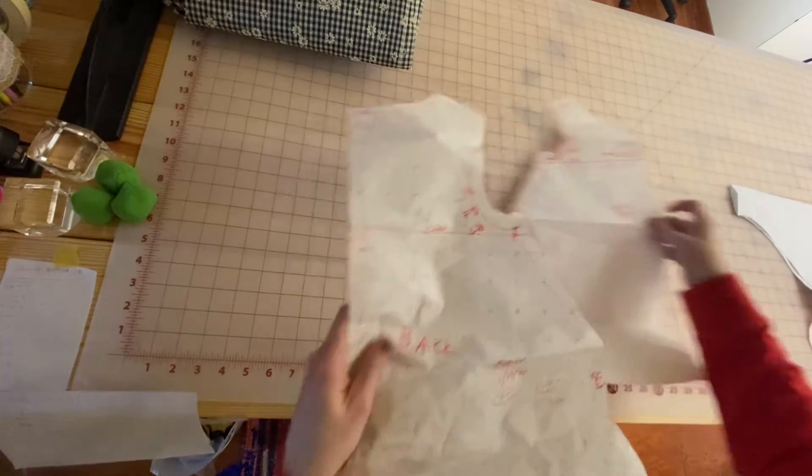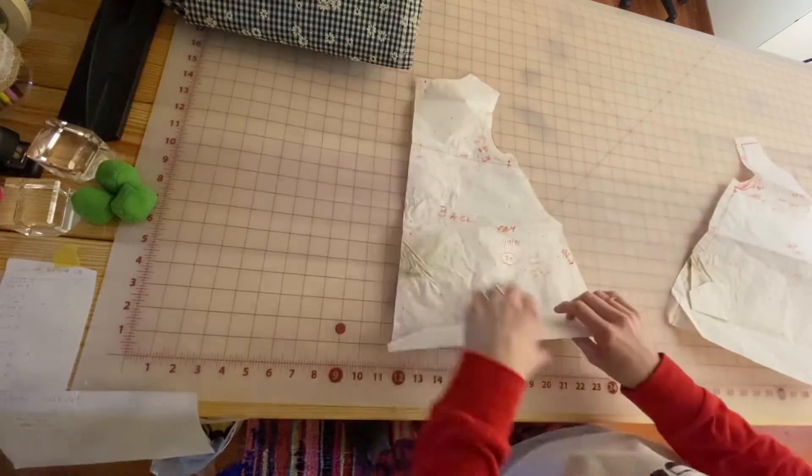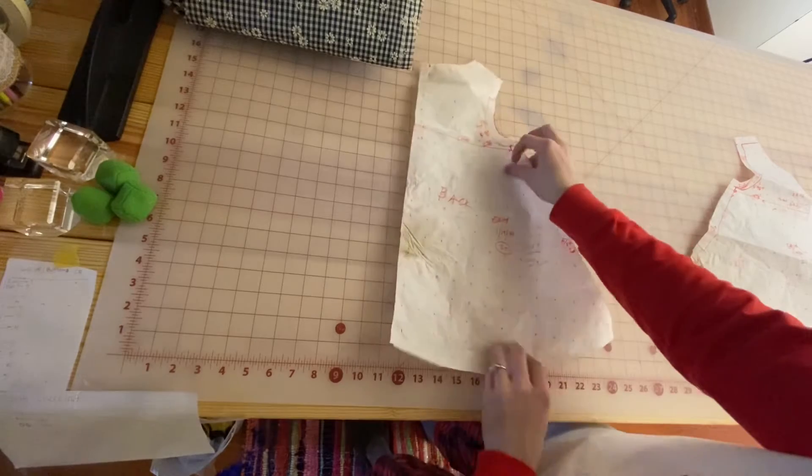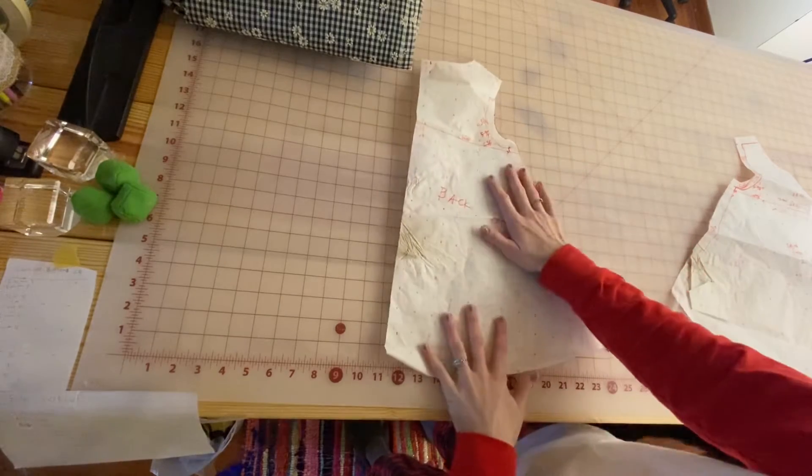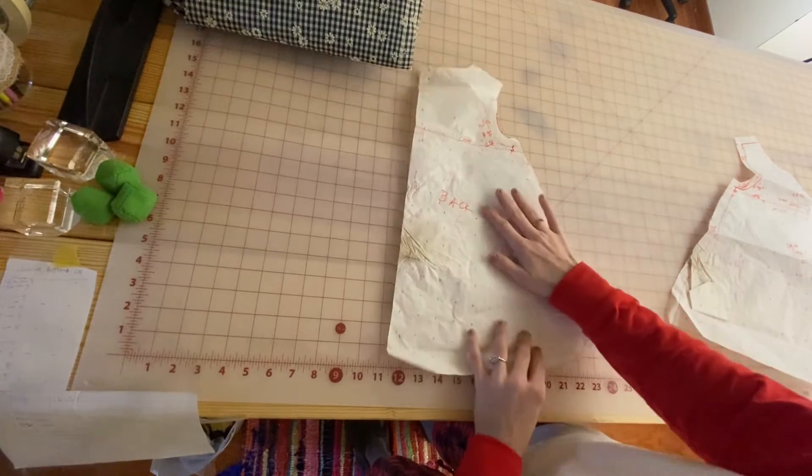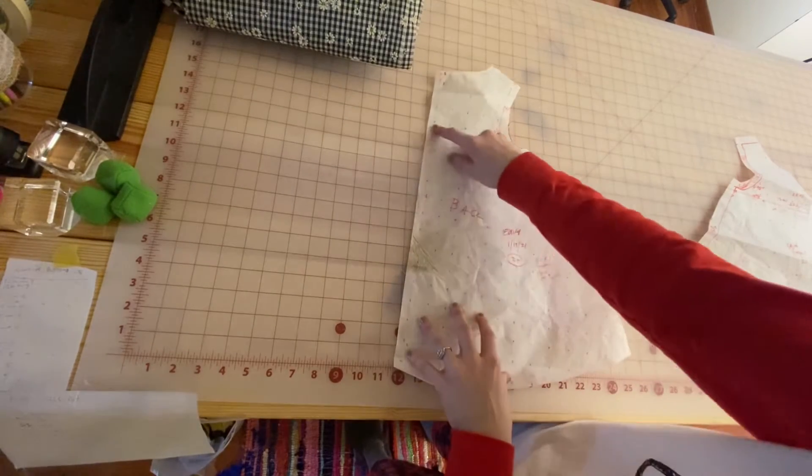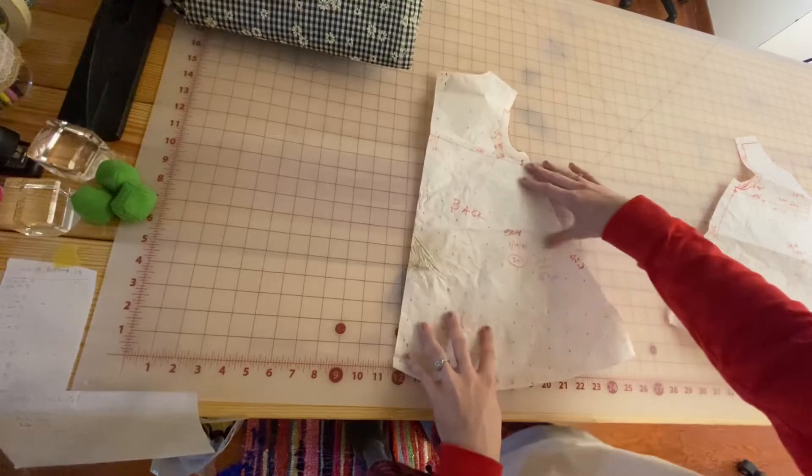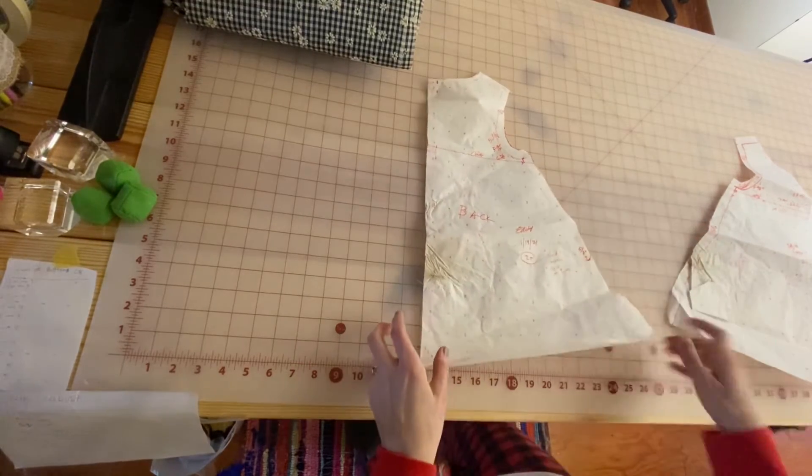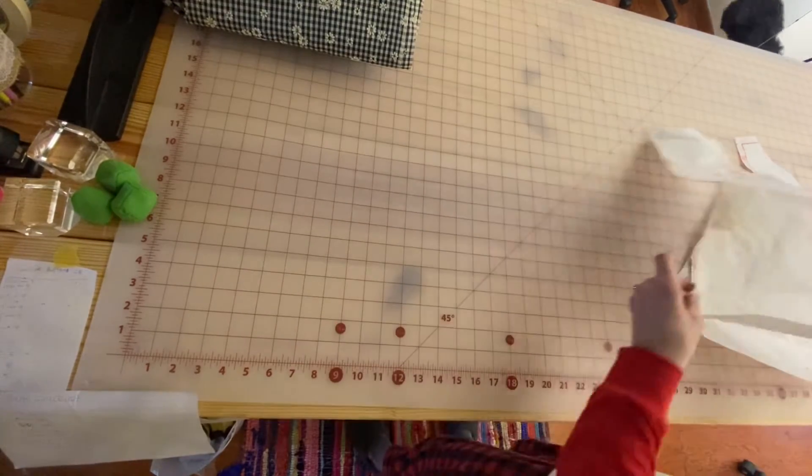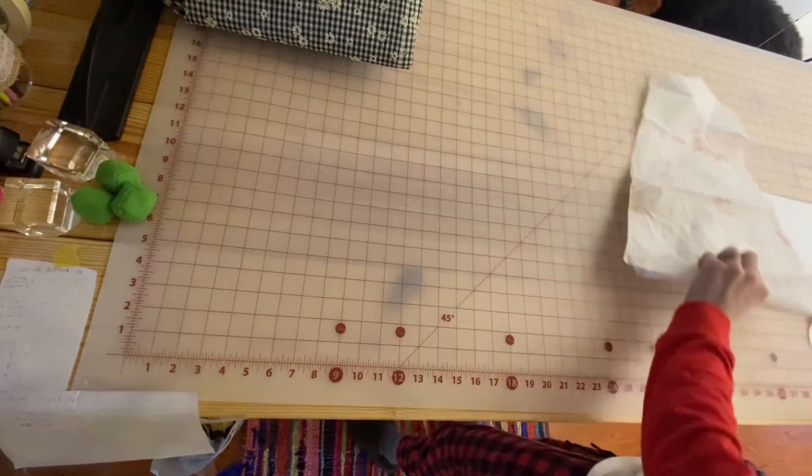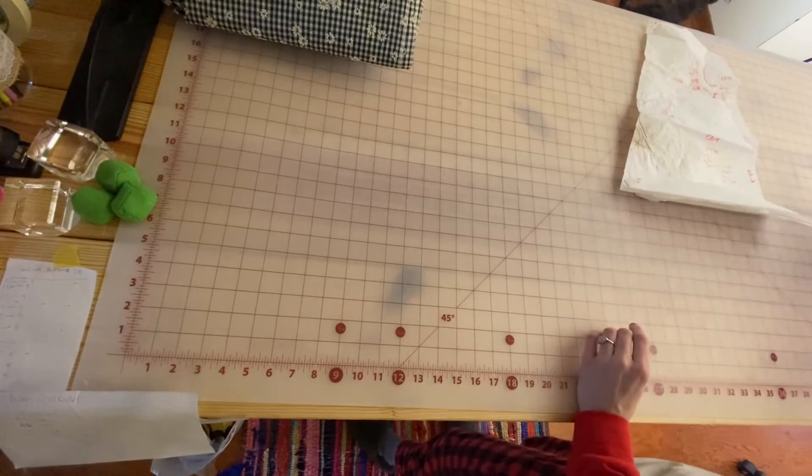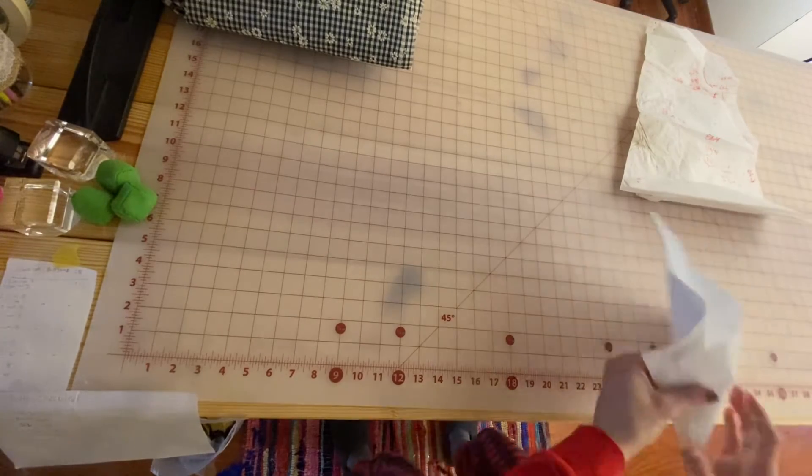And then the back is really similar. This back piece is cut into two—we're gonna have a center back seam. Whereas the front is cut on the fold, no center front seam.